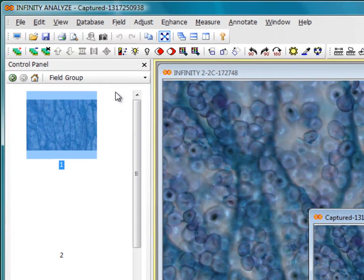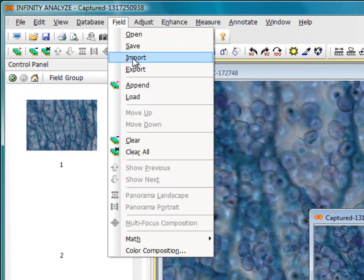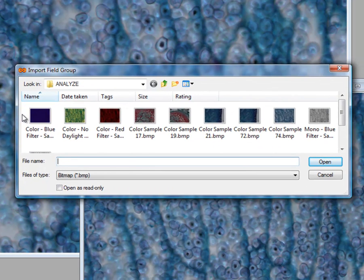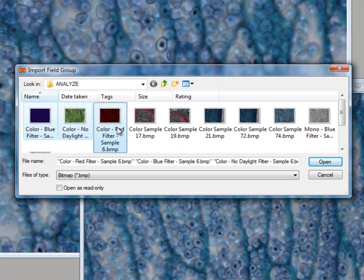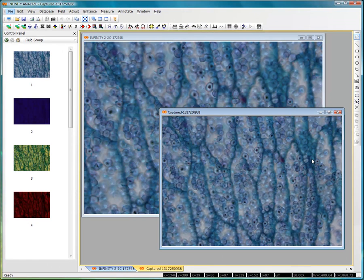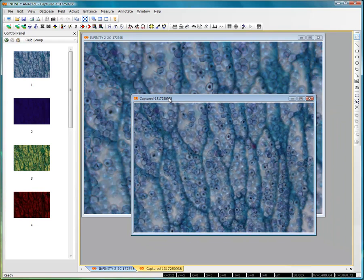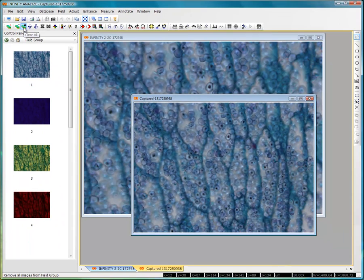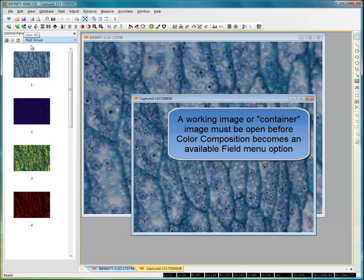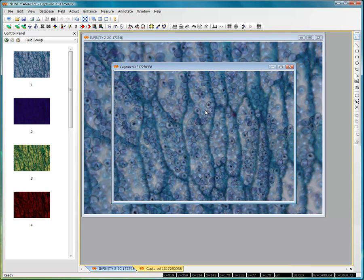Going to the field menu allows me to import images from folders elsewhere. I'm going to select some colored images from the import menu and select open, and notice how they go directly into the field group. Any images that have been previously captured can also be added directly into the field group, and field group toolbars are up here for adding images, removing images from the field group, or clearing the field group. It's important to note that you must have one captured image or opened image file available in the working area of Analyze in order for the color composition menu to be available.